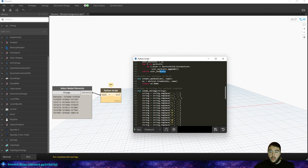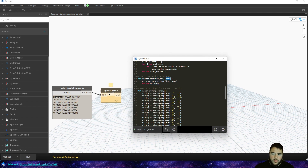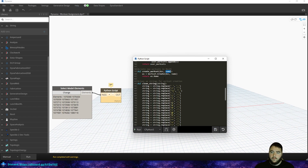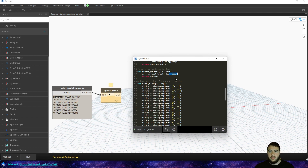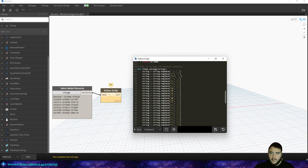Now we create new worksets in Revit — that's what this function does. Pretty simple: it just creates a new workset. It takes in a string — so that name could be 'walls' — and it creates that workset.